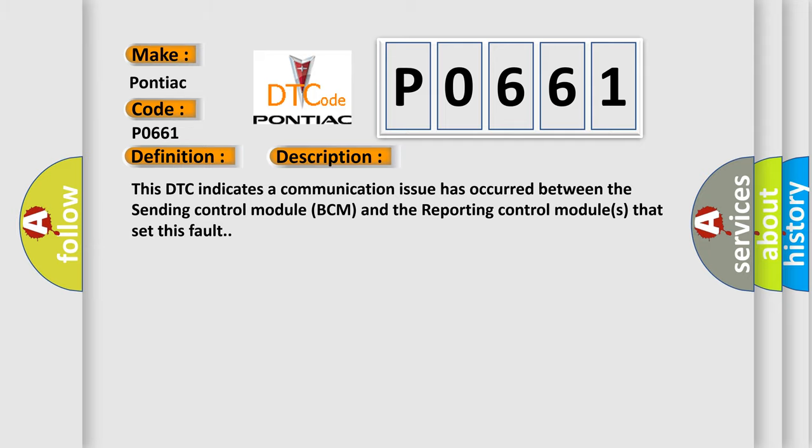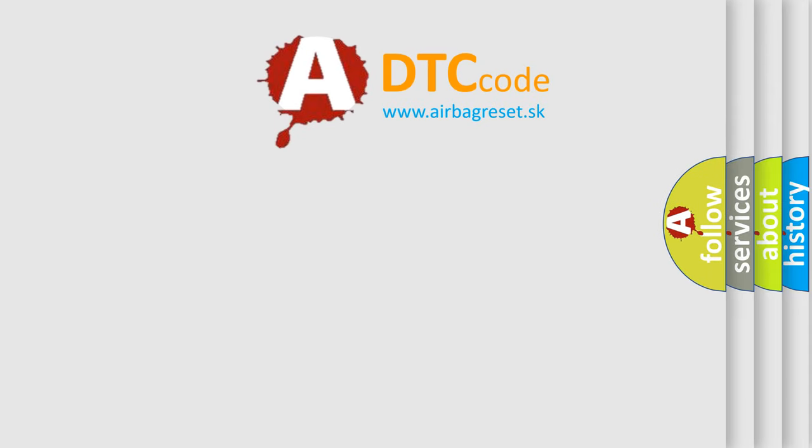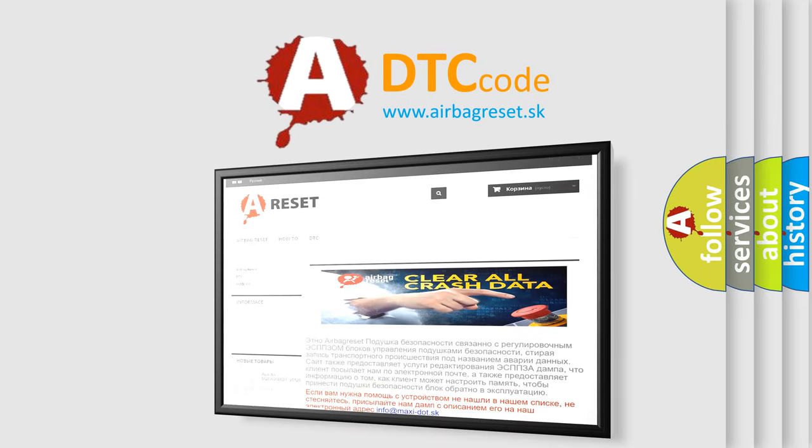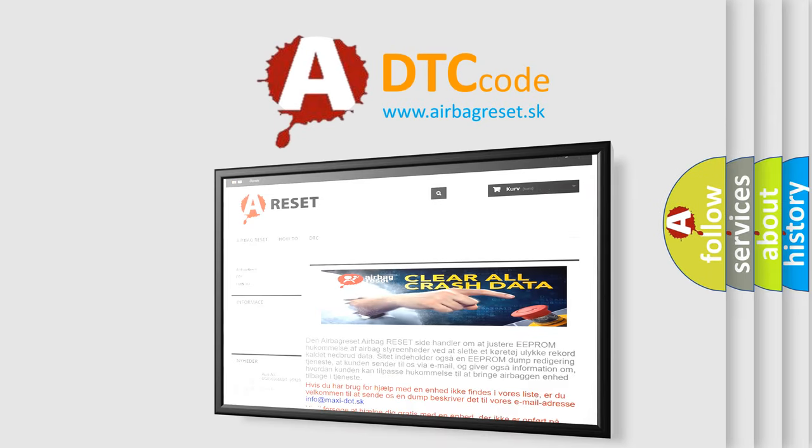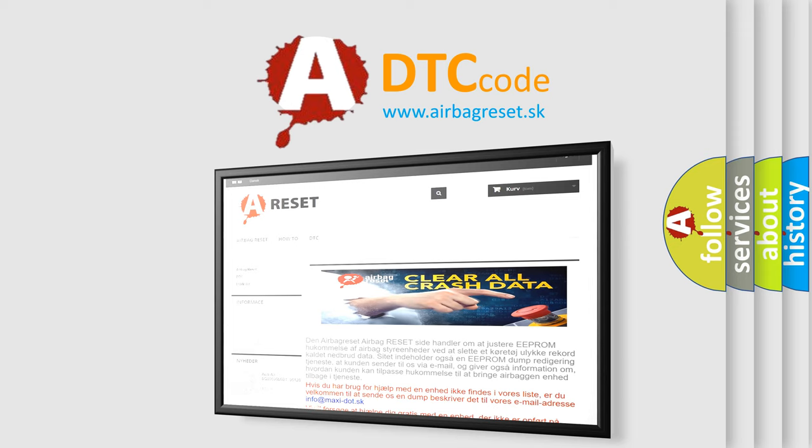The Airbag Reset website aims to provide information in 52 languages. Thank you for your attention and stay tuned for the next video.